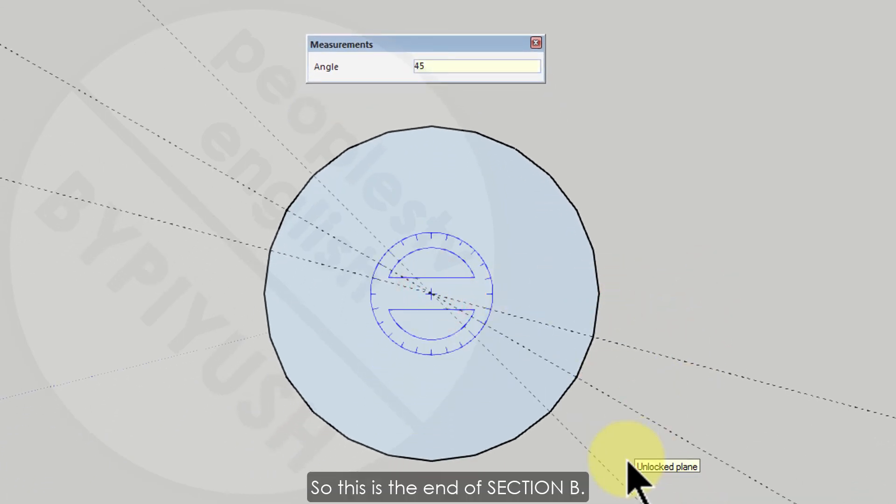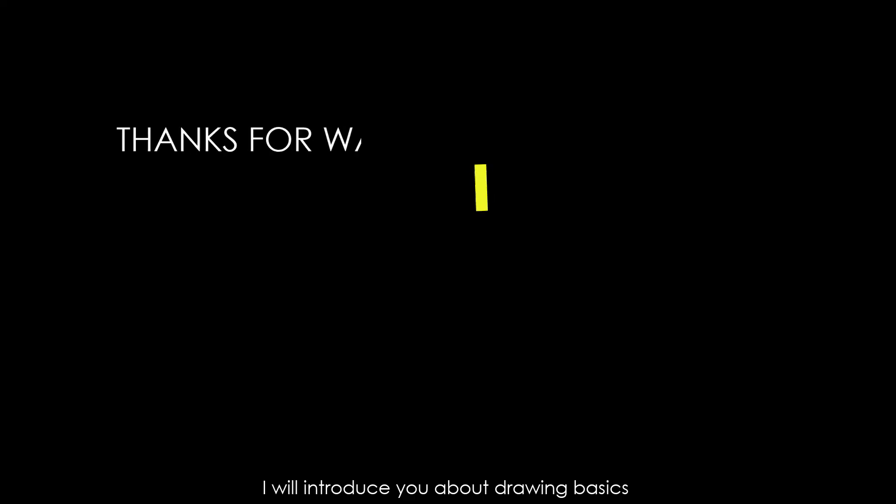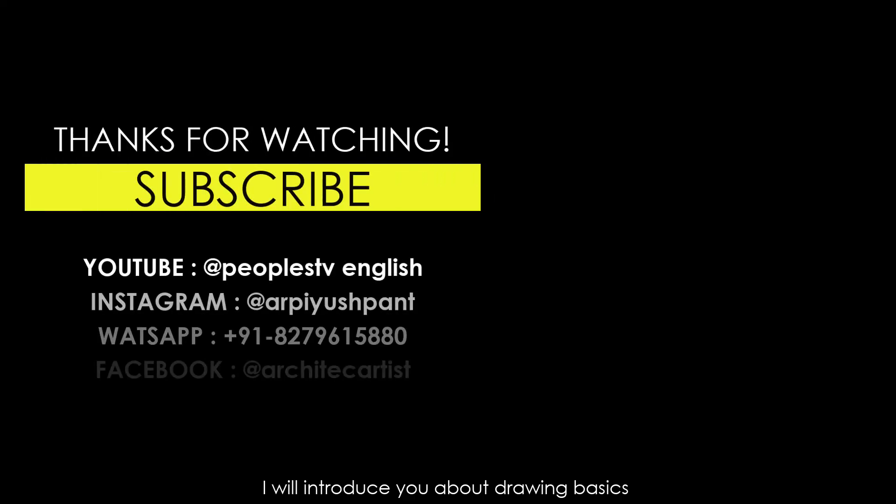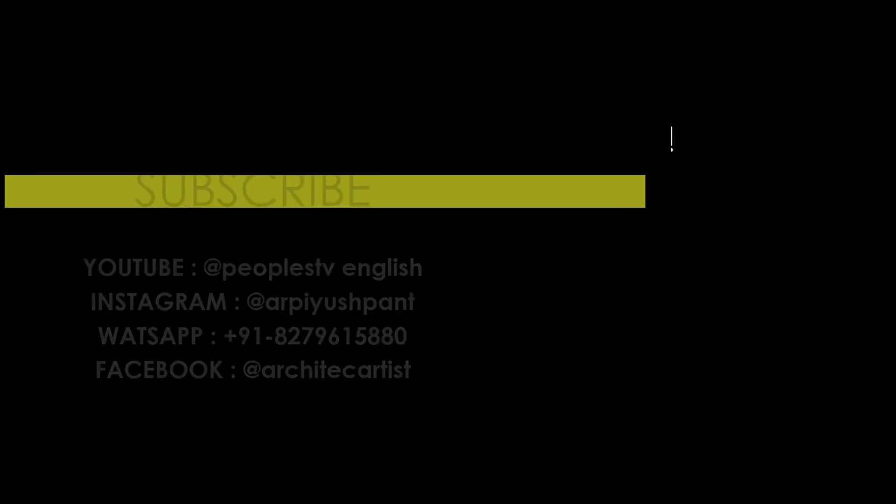So this is the end of section B. In next section I will introduce you about drawing basics and concepts like how to draw a line in 2D and 3D, how to divide the line and faces, and many more.